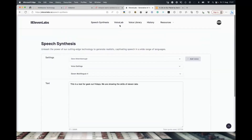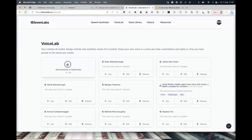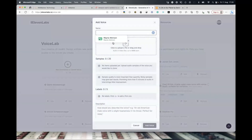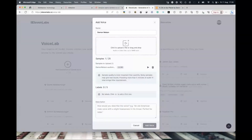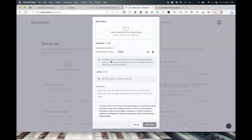So if we go back into Voice Lab and click Add > Instant Voice Cloning, we can type 'Damon Nelson.' We've got the MP3 that he sent me — just drag it in. You can hear the recording: 'This is Damon Nelson, and I approve these clips for 11 minutes.' Now we've got the Damon voice loaded.